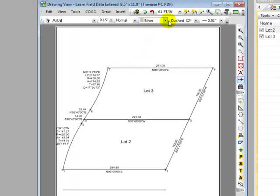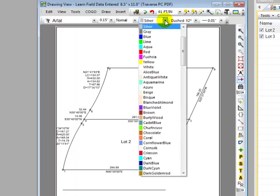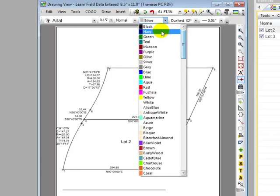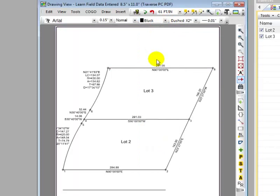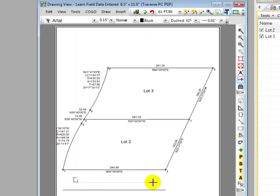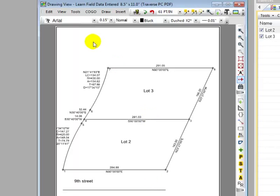Next thing I'm going to do is put in a street name so we can identify that for you. Let's tell Traverse BC that we're going to call this 9th Street. And let's go ahead and bring up the intersection dialog box.